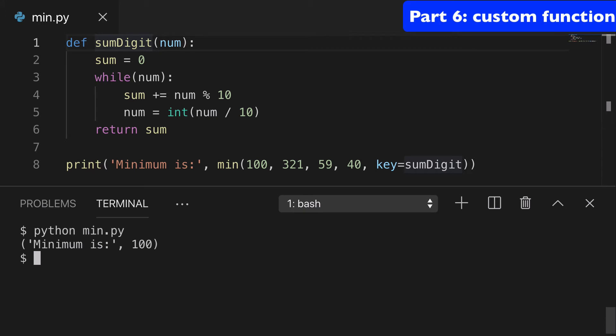And so when we run this, the minimum is going to be 100 because that kind of sums to one, where this would sum to six, that would sum to 14, that would sum to four.